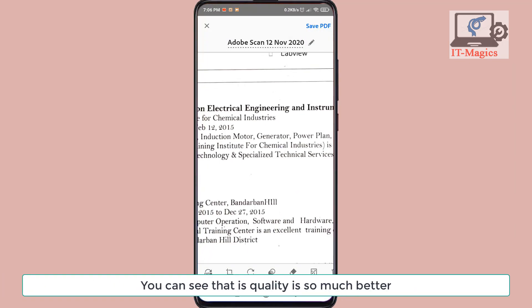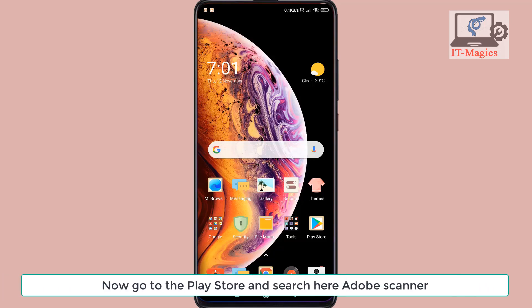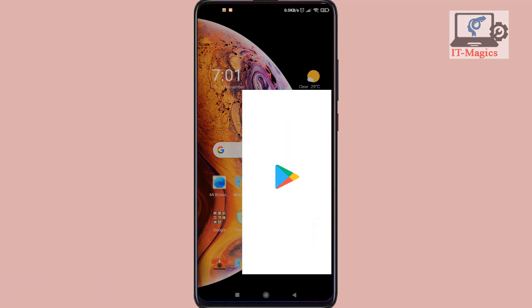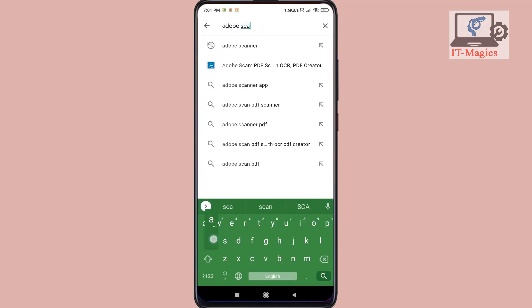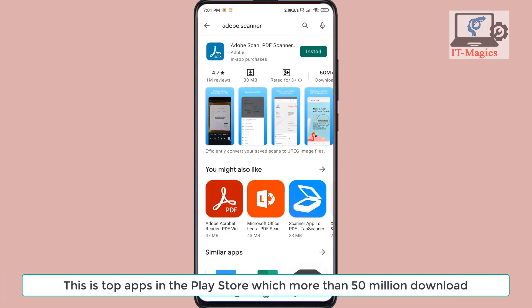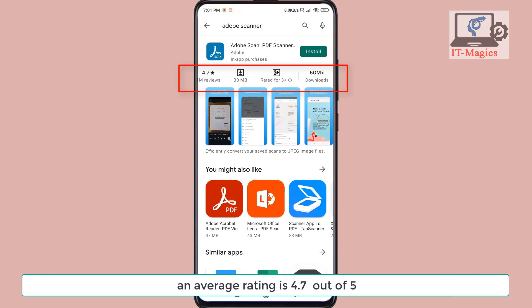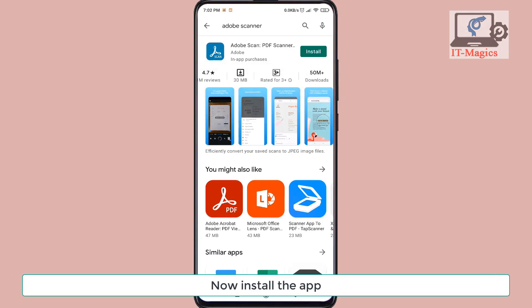You can see that the quality is so much better. Let's see how to scan. Go to the Play Store and search for Adobe Scanner. This is a top app in the Play Store with more than 50 million downloads and an average rating of 4.7 out of 5. Now install the app.